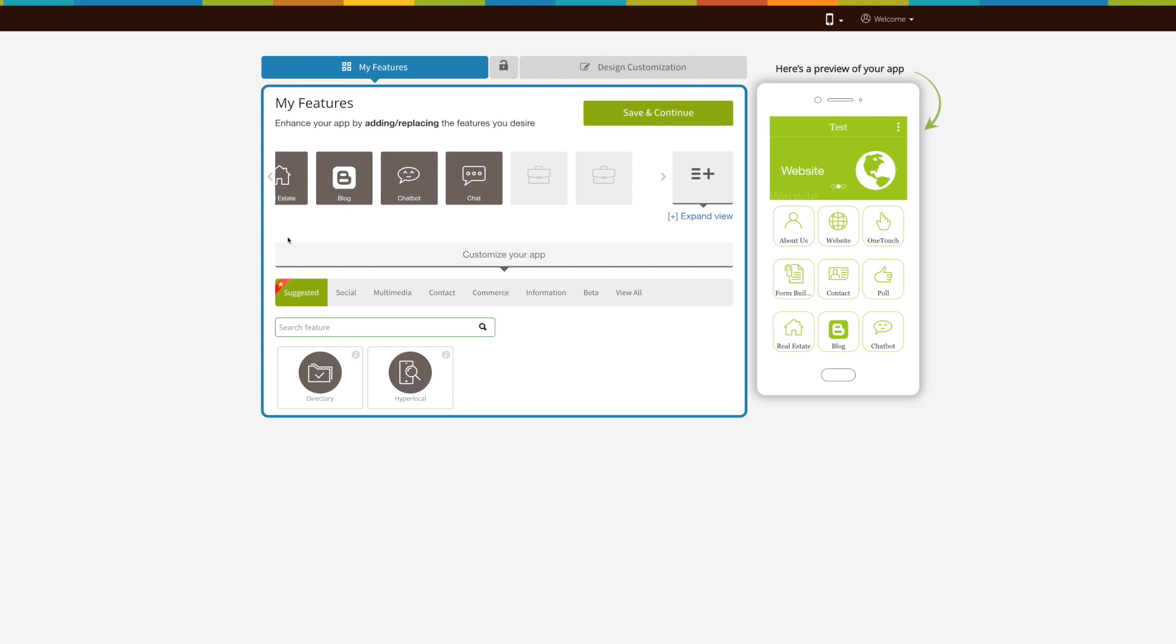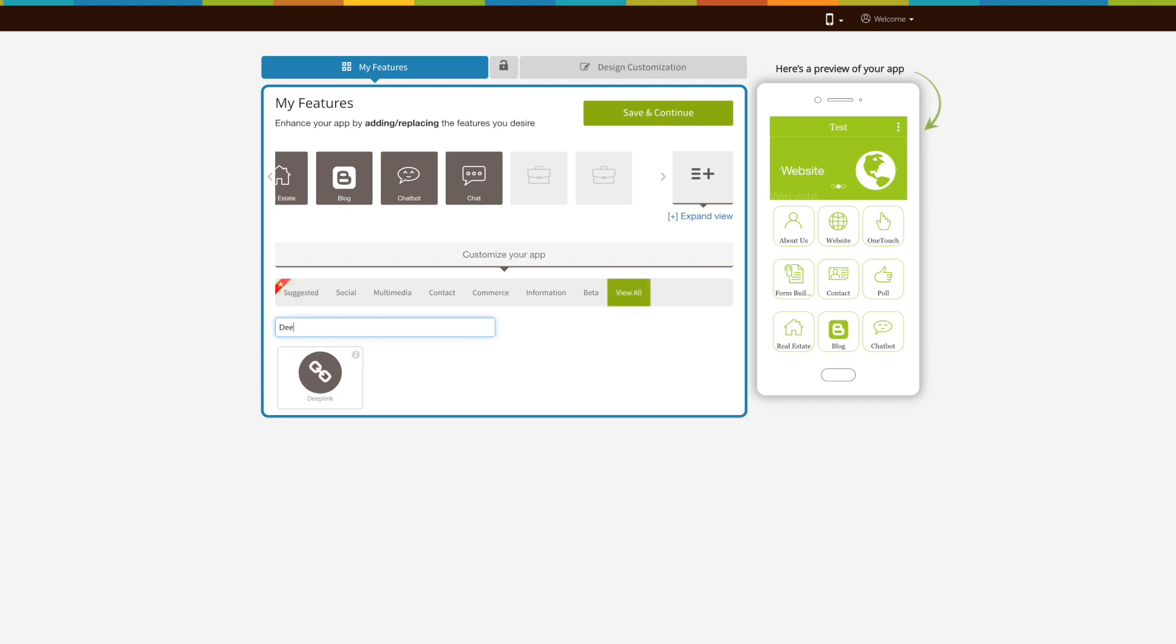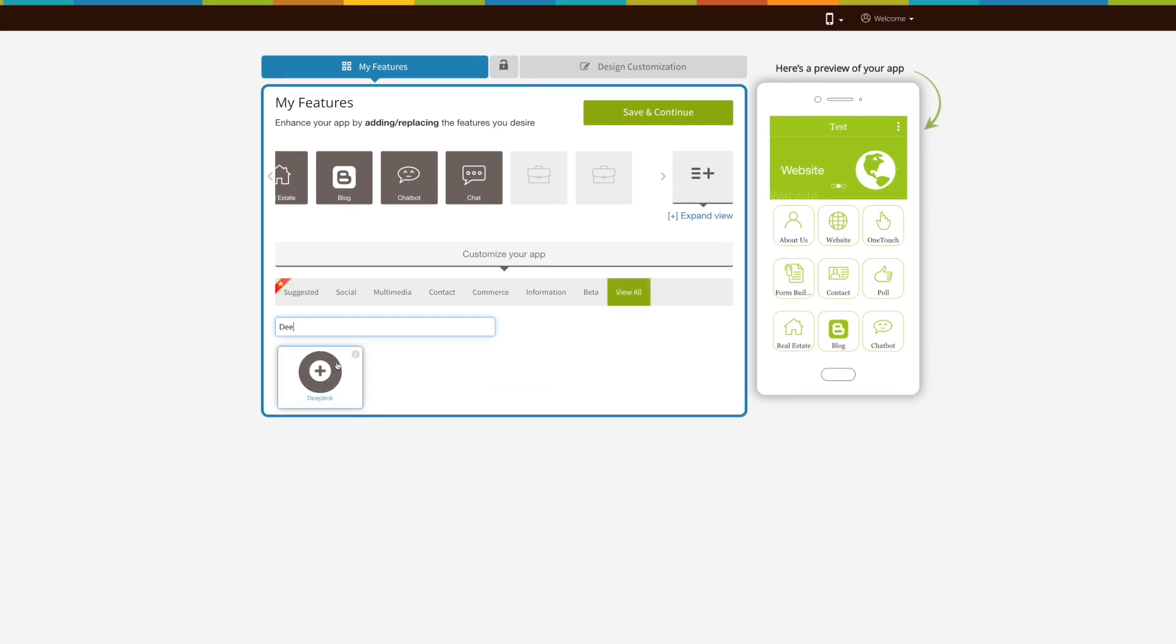Let's get started now. Now let's add the page. Click on view all here and search Deep Link. Click on the page to add it.